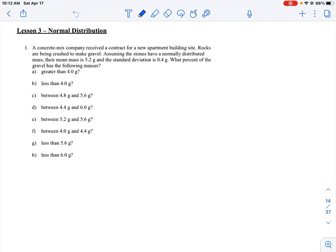Let's take a look at how we can approach this problem. This is a normal distribution problem where we're given some data and asked to find the percentage or probability — which range of these masses or values show up in terms of their distribution. The first thing we would do with a question like this is sketch a normal distribution curve, just to use as a visual aid to help us.